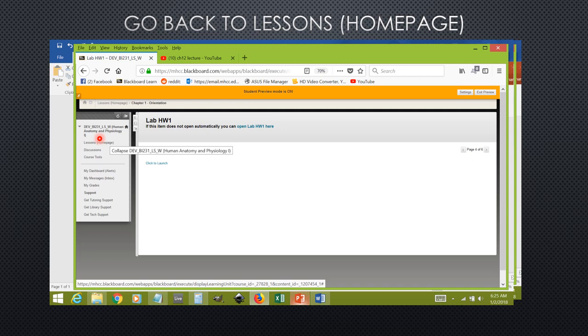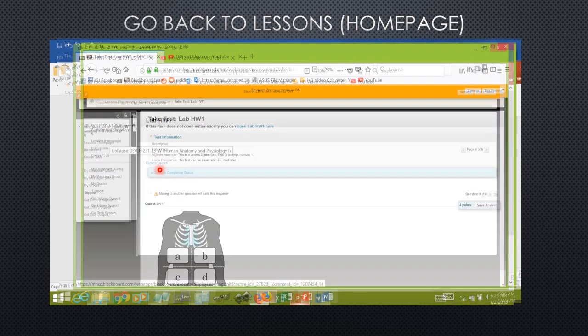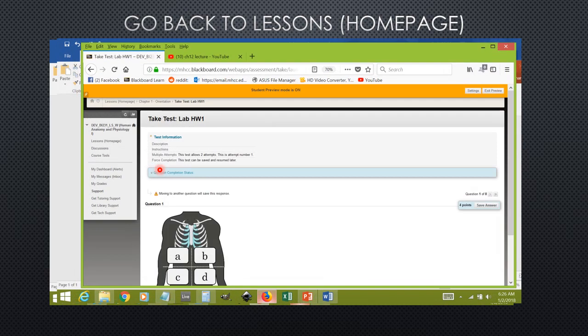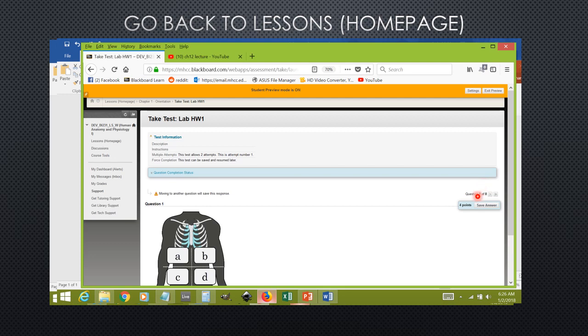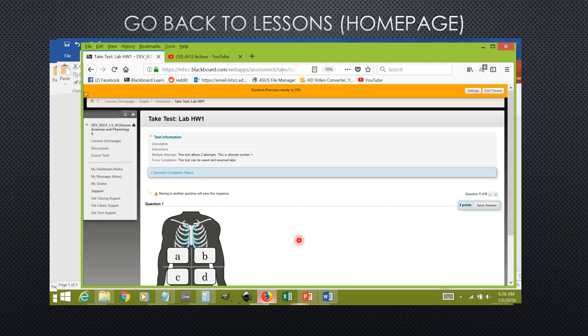Once you find the lab homework, you can start this assignment by clicking on the click to launch button once again. Unlike the lecture homework, the lab homework is only presented to you one question at a time, so you're going to have to click through the questions individually using this right-hand arrow over here. This is to save students who might have slow internet connections from having to download all of the images all at once. Some of these homework assignments can have big images and quite a number of them.